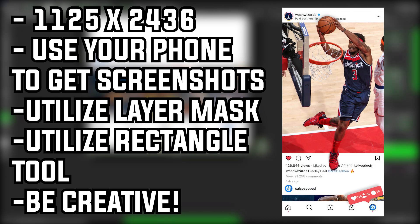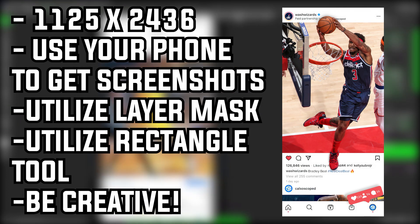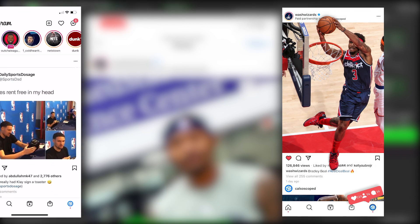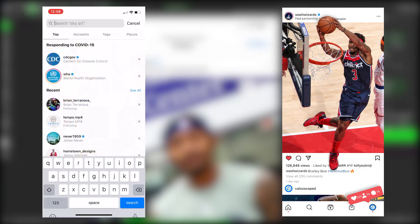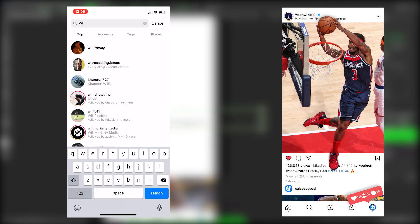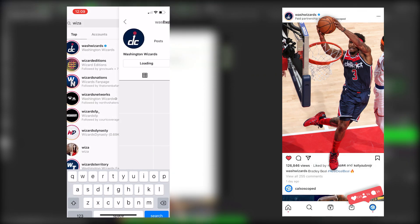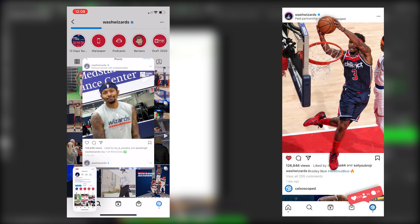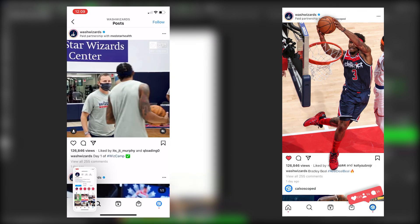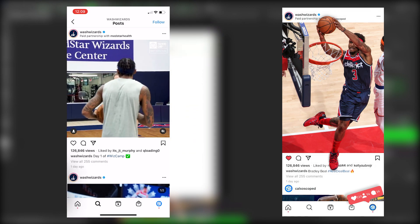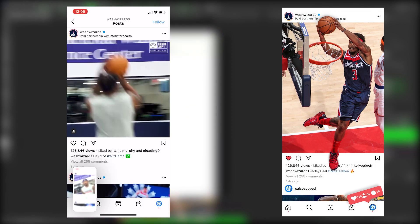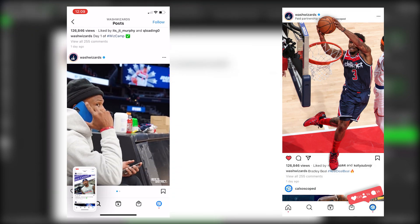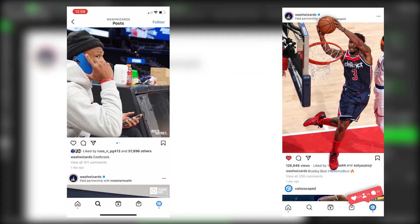You should probably put it at about 72 PPI — pixels per inch. Use your phone to get your screenshot so you can get all the elements that you need for this. Utilize your layer mask, your rectangle tool, and just be creative. One more thing: when you're going to transfer your pictures from your phone to the computer, the app I would use is called Telegram — T-E-L-E-G-R-A-M — and that's going to help you transfer the photos.